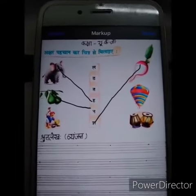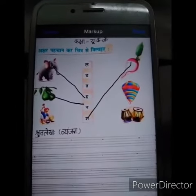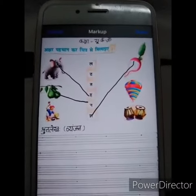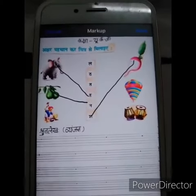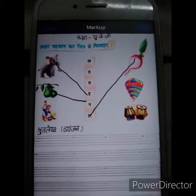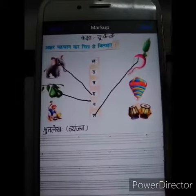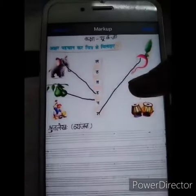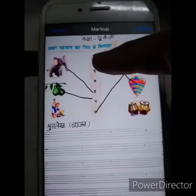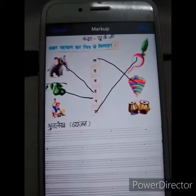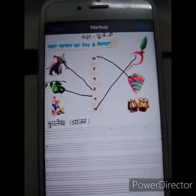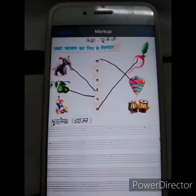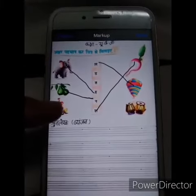Now tell me which picture is this? Laase Laatu. Where is La? This is Laase Laatu. Very good.